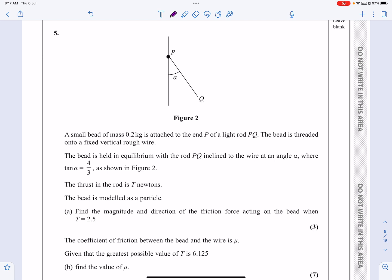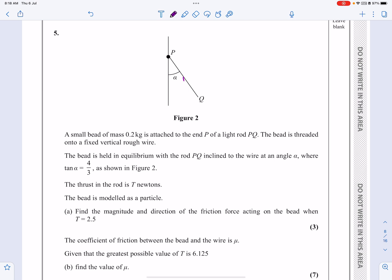We've got a small bead of mass 0.2 kilograms attached to the end of a rod — that's the rod, and this is the bead, threaded onto a fixed wire. The bead is held in equilibrium with rod PQ inclined, and tan α equals 4 over 3. The thrust in the rod is T newtons, the bead is modelled as a particle, and we need to find the magnitude and direction of the friction force acting on the bead when T equals 2.5.